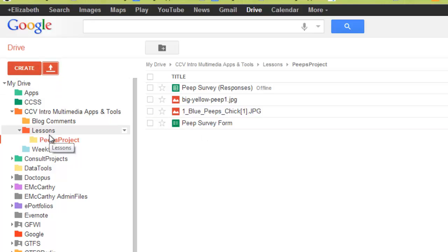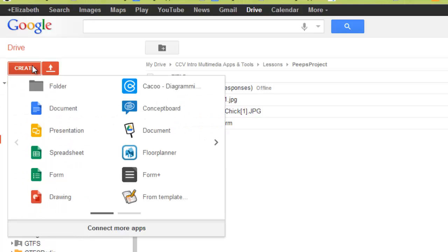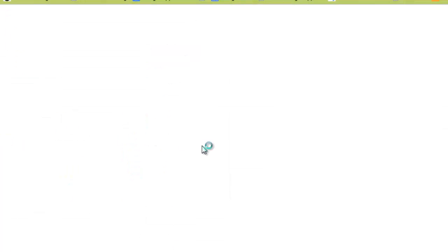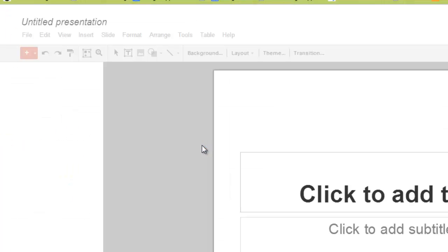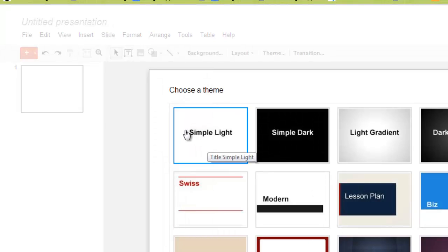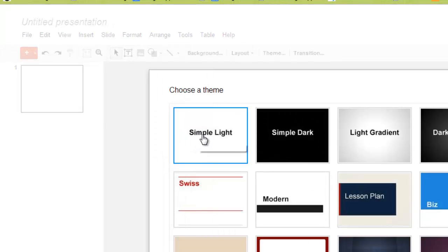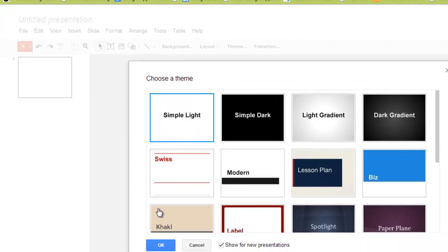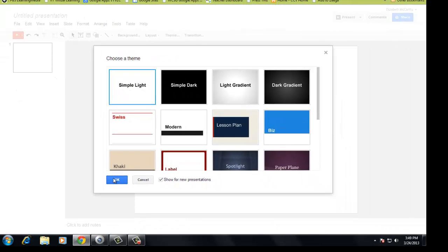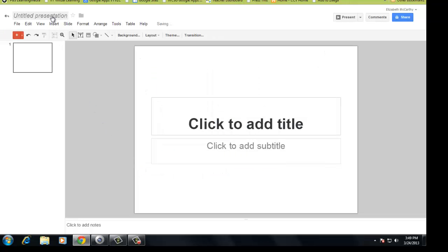The next thing I want to do, I'll make sure I'm on my project folder and I go to Create. I'm going to make a presentation. And we're not going to really make a presentation, I'm really just making a slide. So keep the simple template and always title it. Click on the words Untitled.